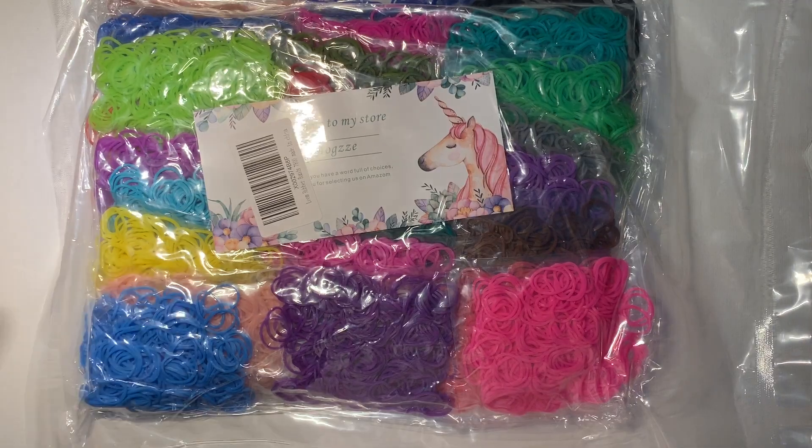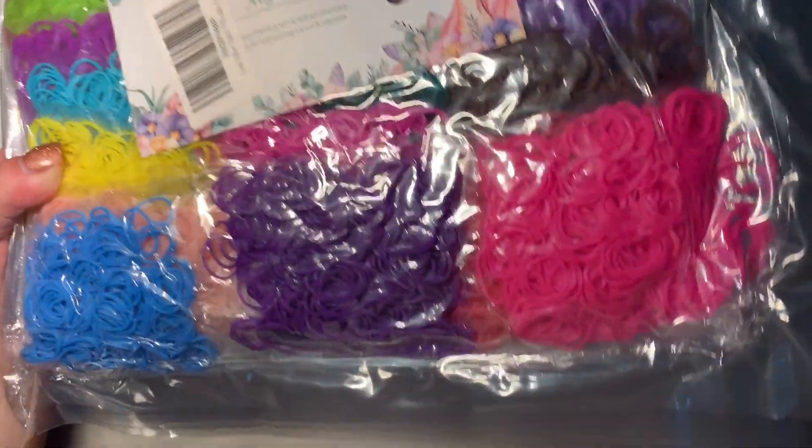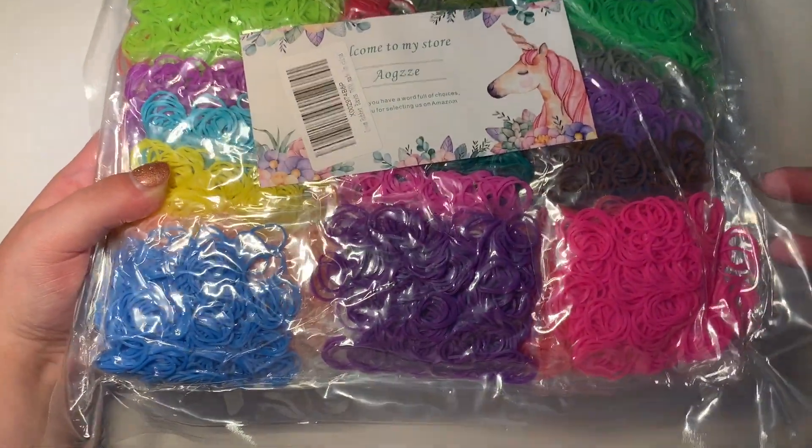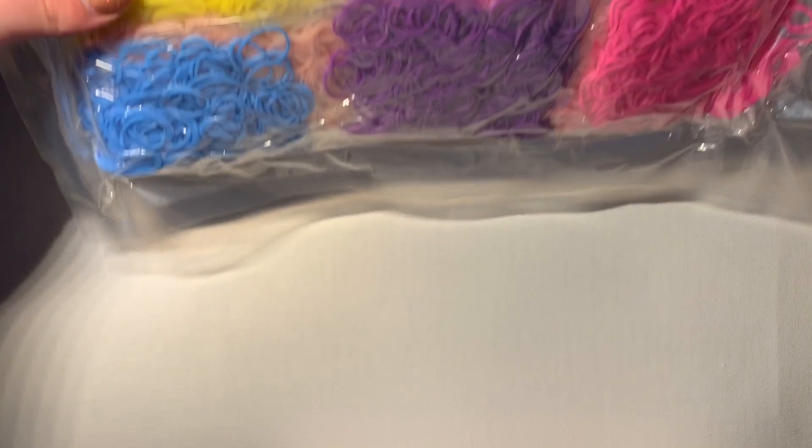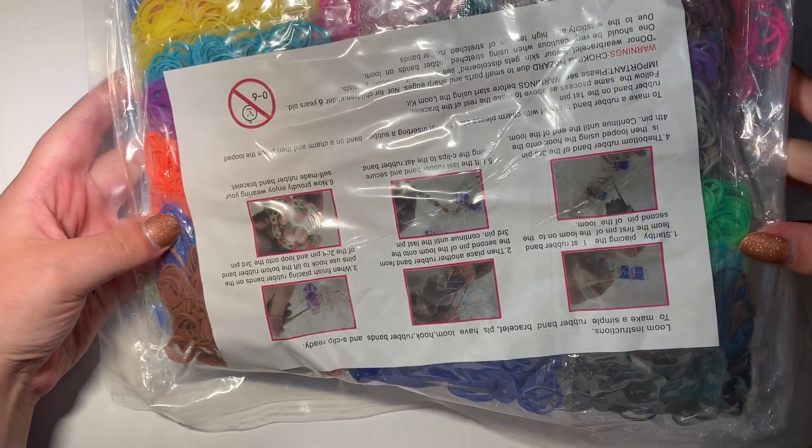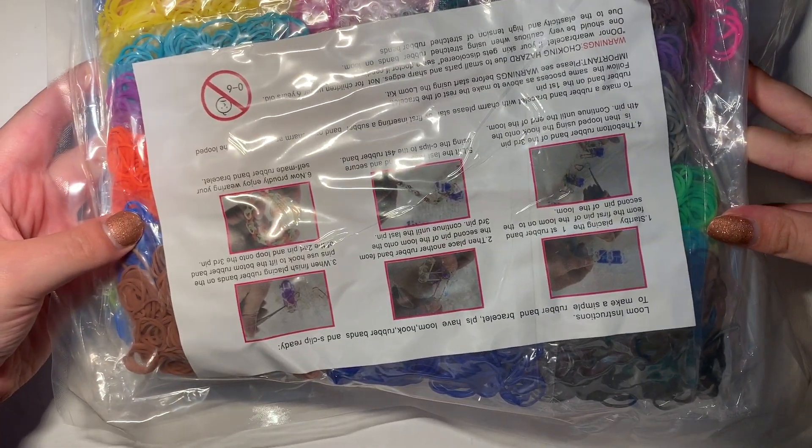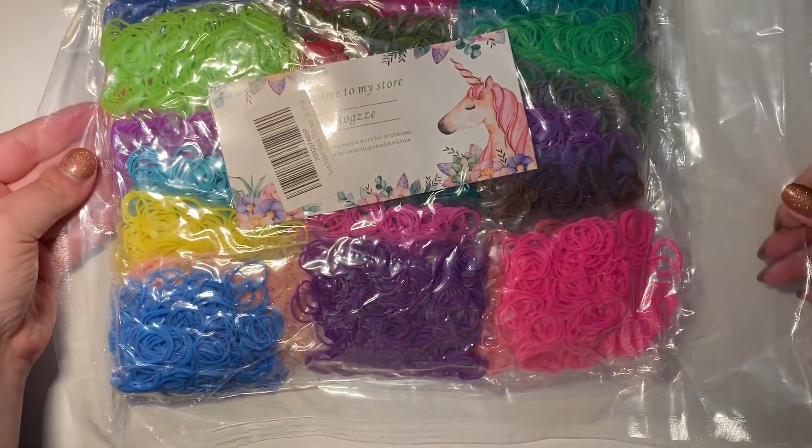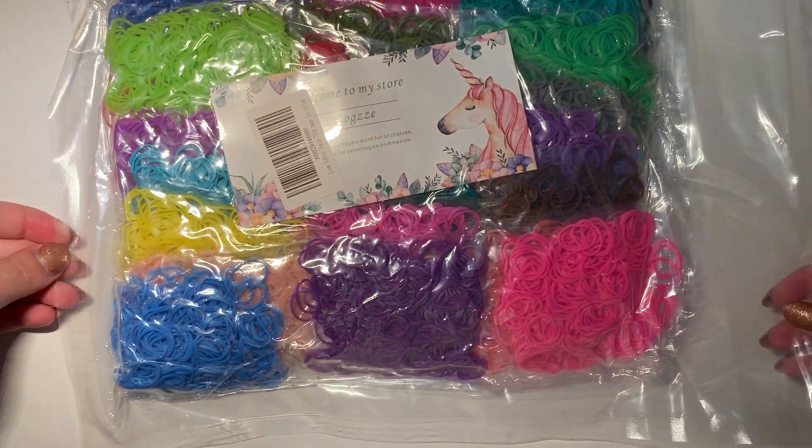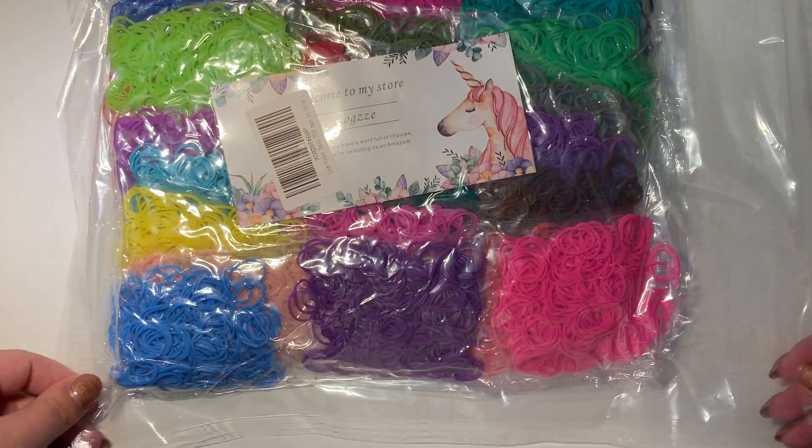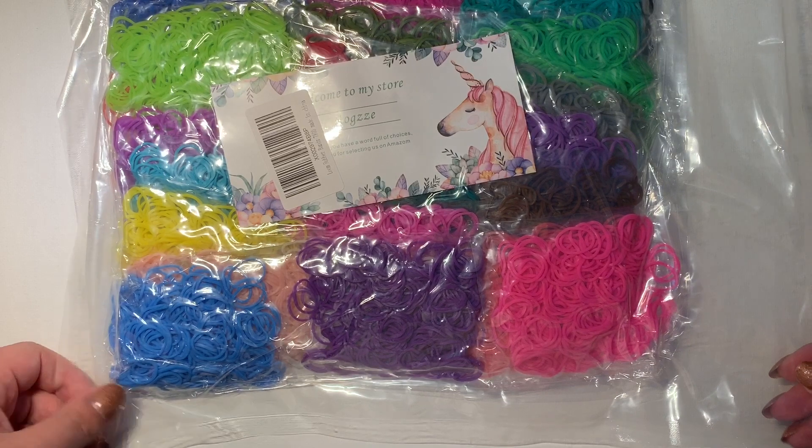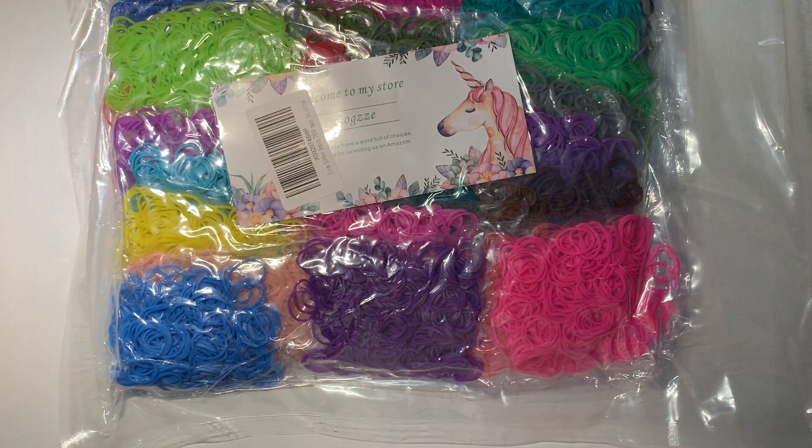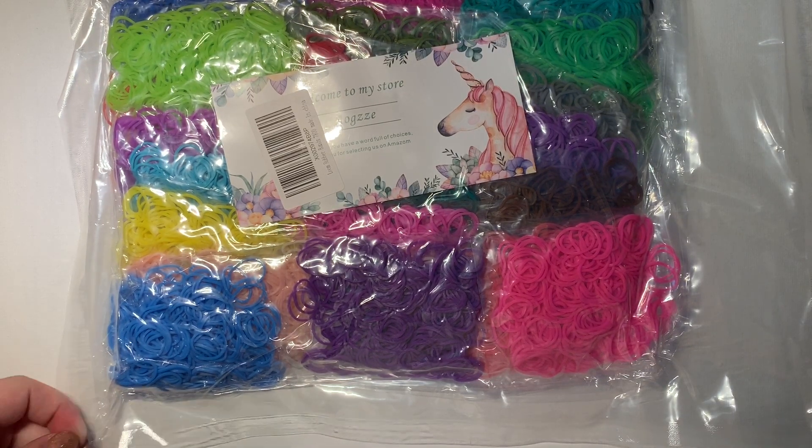So this is what the package looked like. It came vacuum sealed and it came with some instructions. And it said on the website that it comes with 26 colors, S clips, and some little hooks. So we're going to open that up and see if we've got everything.